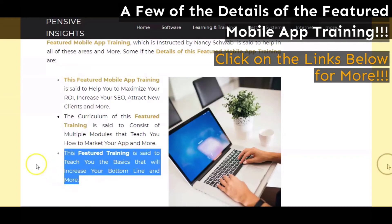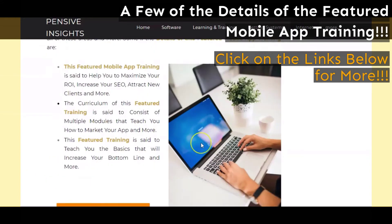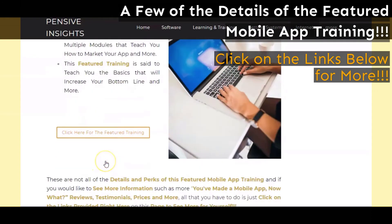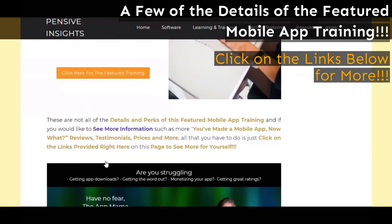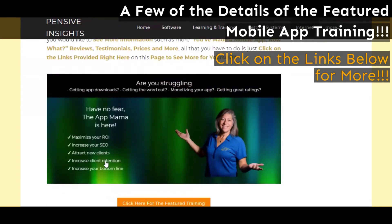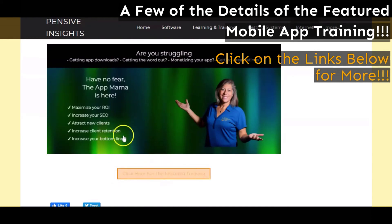Remember, these are just a few of the details that we have presented here. If you would like to get more information, all you have to do is click on those links provided below in the video description to visit our reviews page on the featured 'You've Made a Mobile App, Now What?' mobile app training.